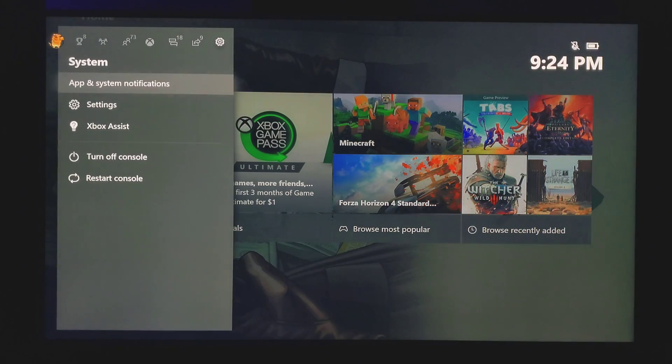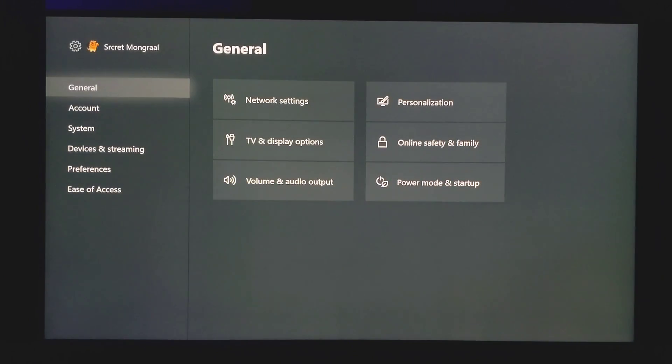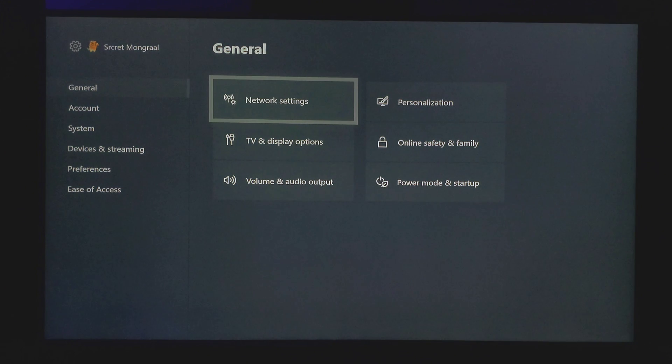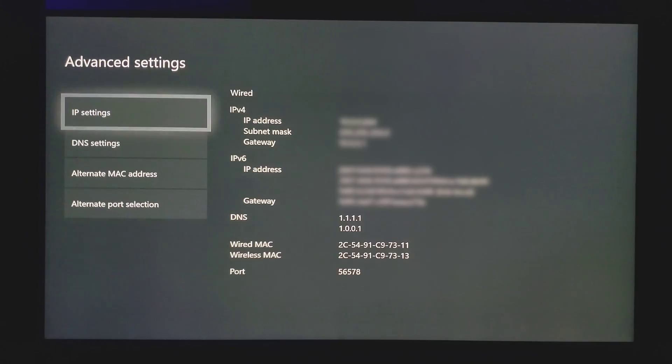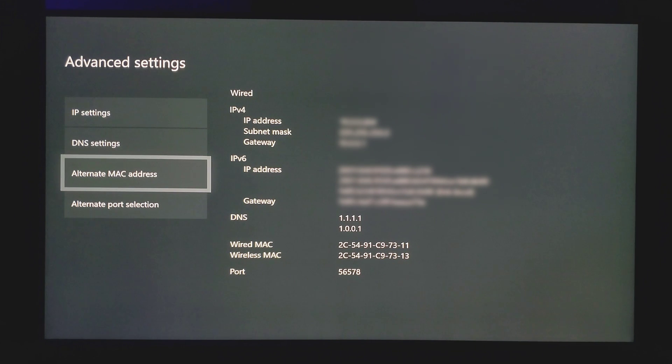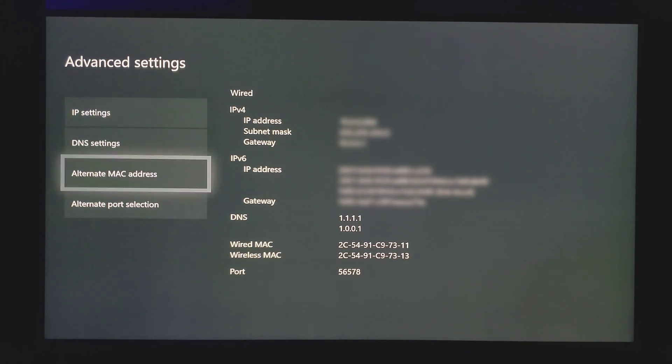Now what you want to do again is open your settings one more time. Go to network settings, click advanced settings, and go down to alternate MAC address. Once you're in there, you want to go ahead and clear that.